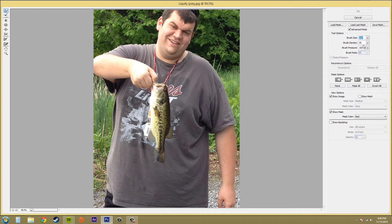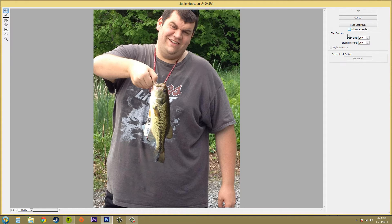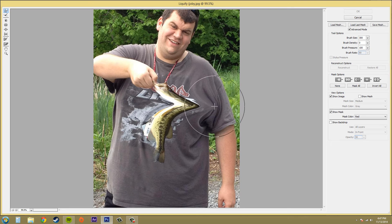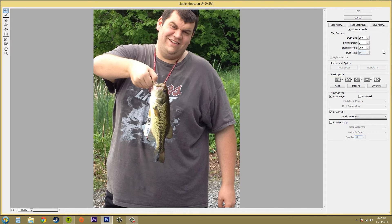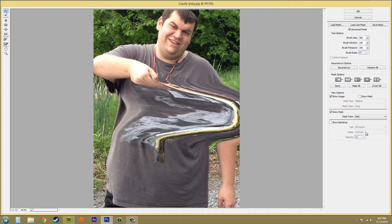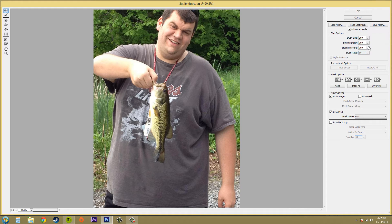Now the next thing we've got is brush density, and this is in advanced mode — it's hidden if you don't have it open. You can control how much the brush feathers at the ends. If I put this all the way down to zero and start moving stuff, you can see that's what it looks like. And if I bring it up to the highest, which is 100, this is what it looks like — way more. So I'll put this at 50, we'll keep it around there.